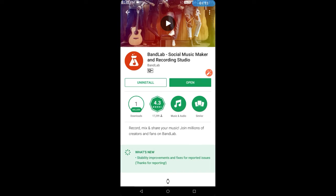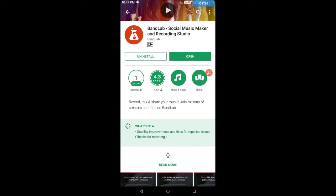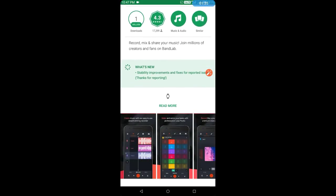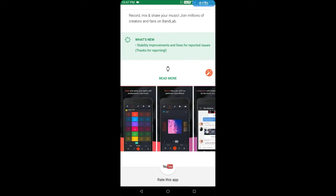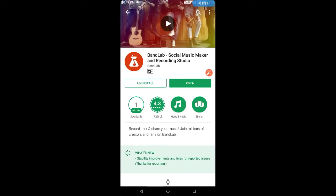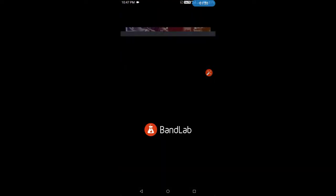The best thing about BandLab is that singers who have installed it will get to see more in their phones. I will tell you how to use it. First of all, open it.